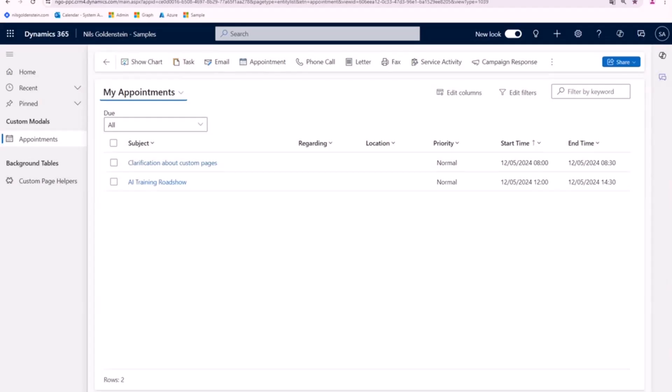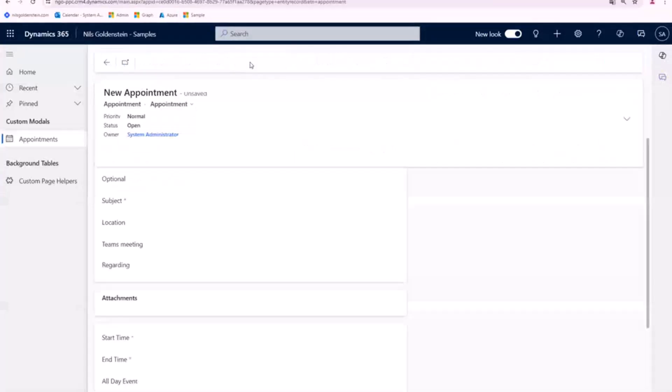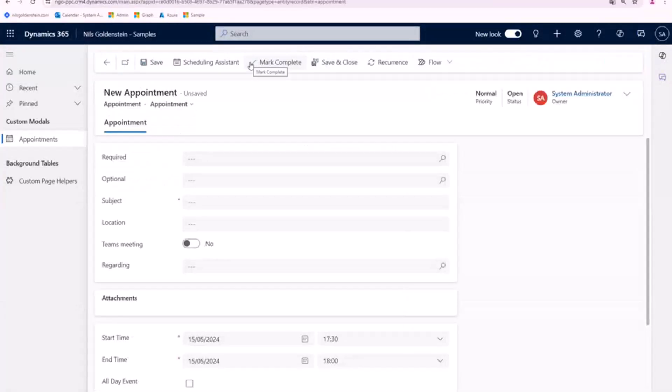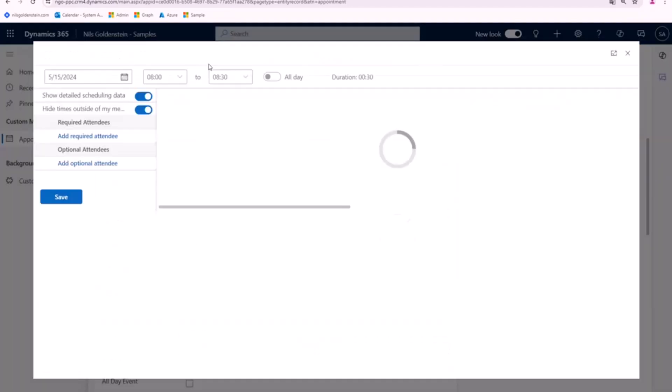Here we go in my Dynamics 365. It's just a quite simple samples app where I have the appointments in there. Now when I click on appointment and I want to start an appointment with my colleagues and the customer, for example, the most annoying stuff I have is I have to come up with my colleagues and find a timeframe which is suitable for both of us.